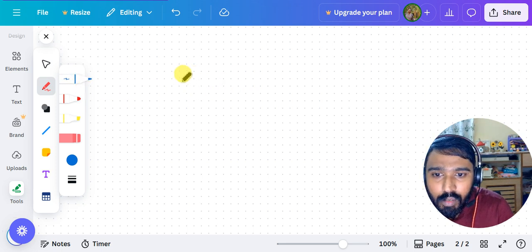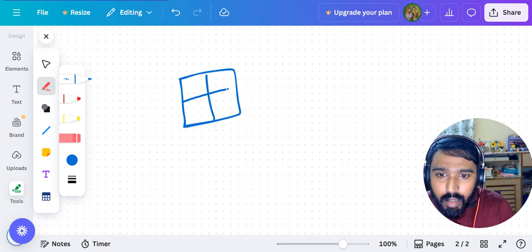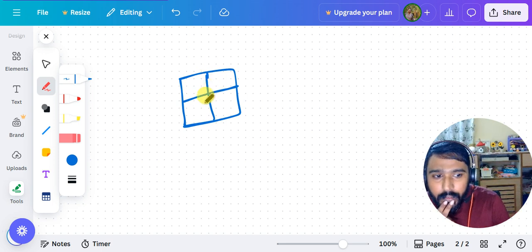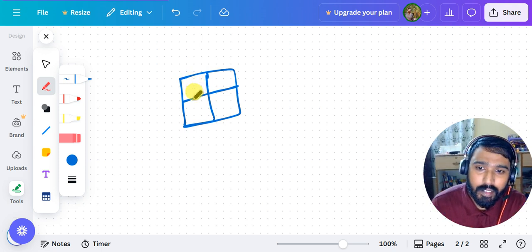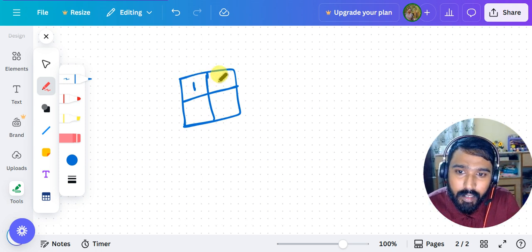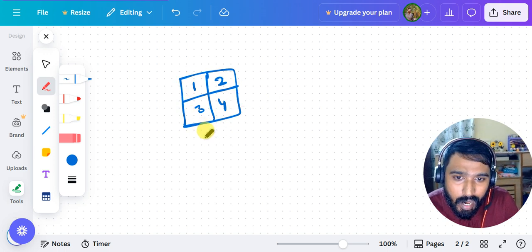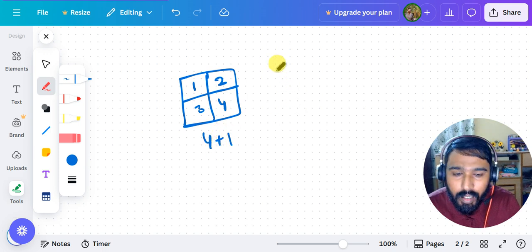Let's say I have a 2x2 square and I want to count how many squares are there. I can manually do that because it's a smaller square with fewer grids. I can count 1, 2, 3, 4, and 5 — so totally I can write this as 4 plus 1 squares.